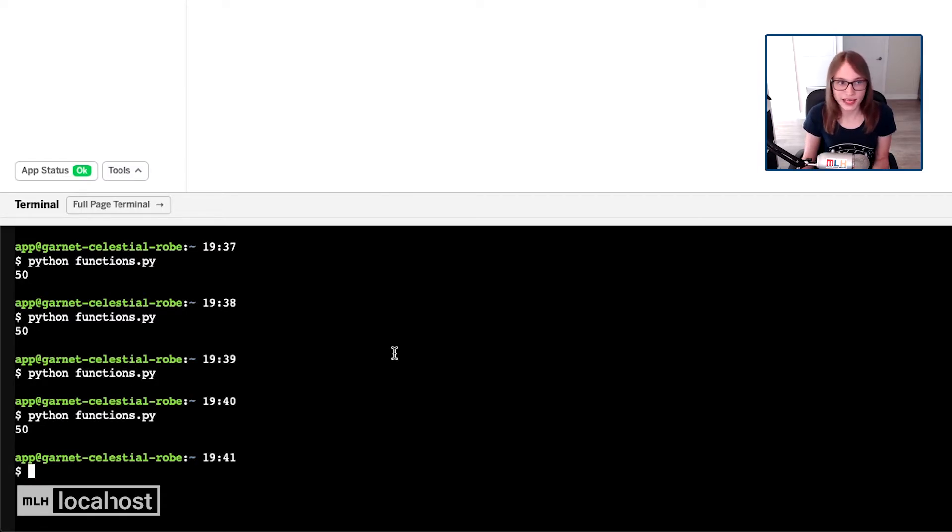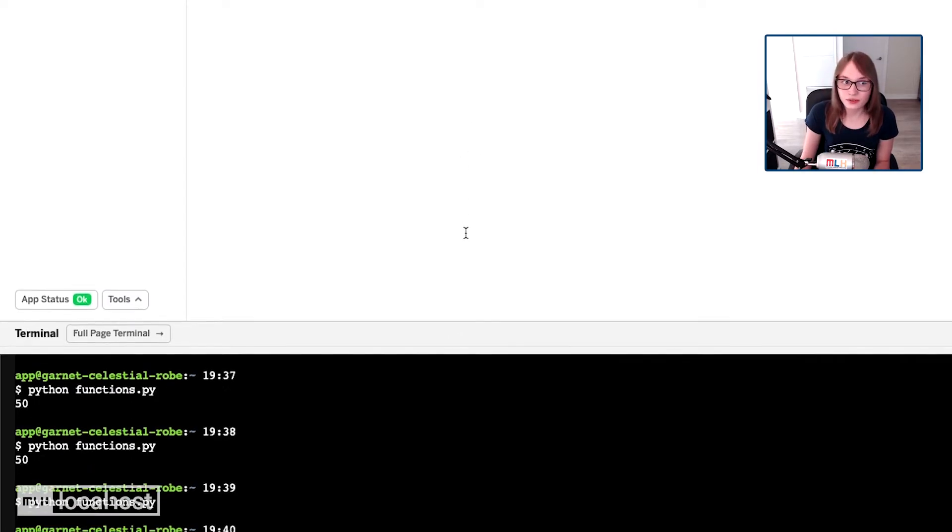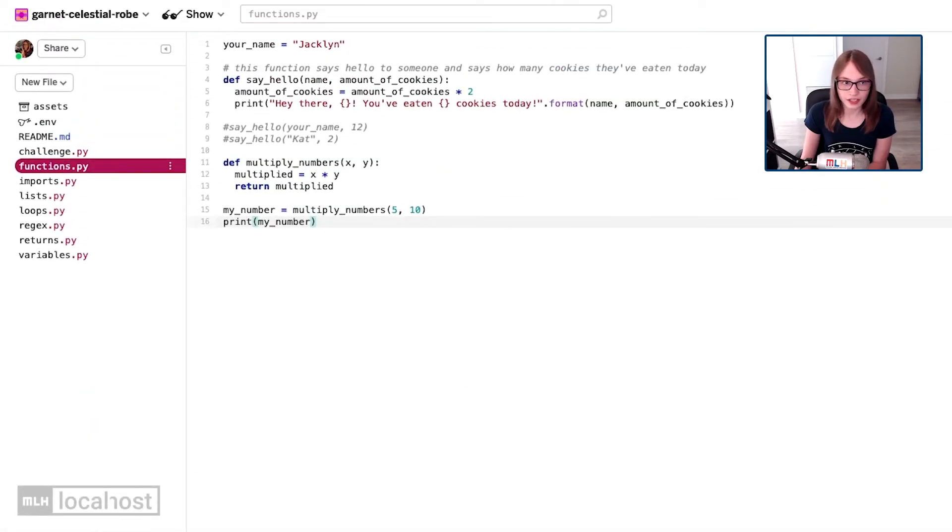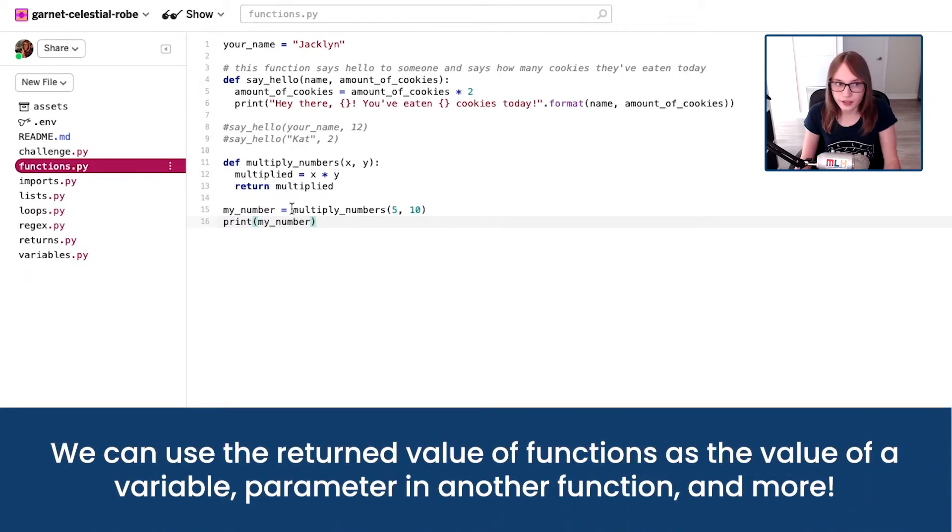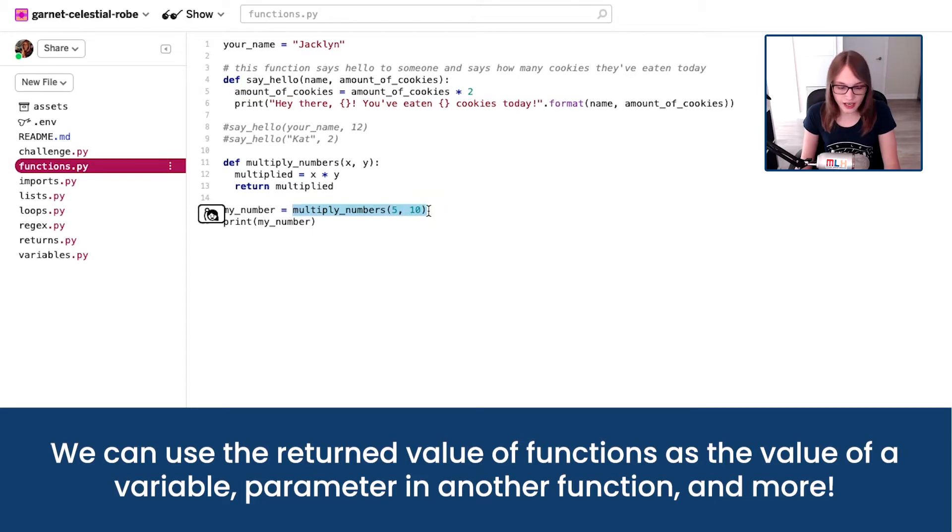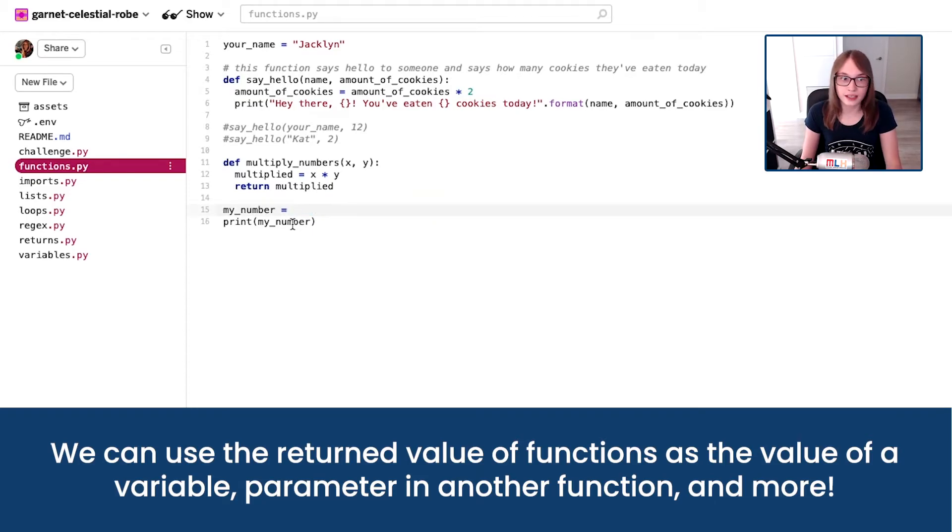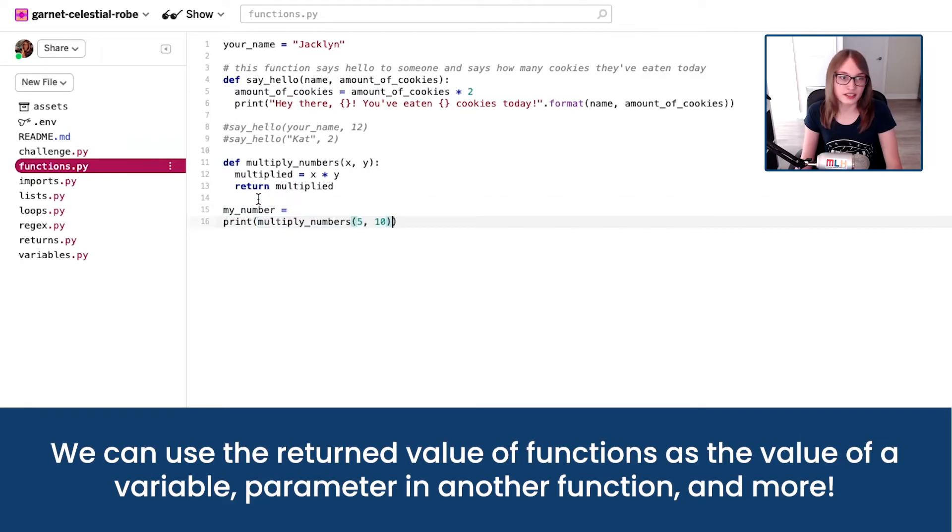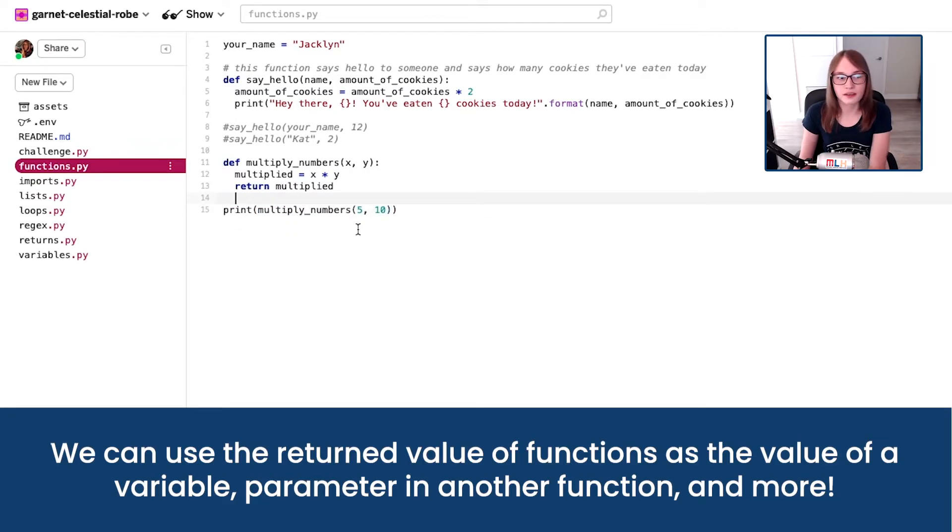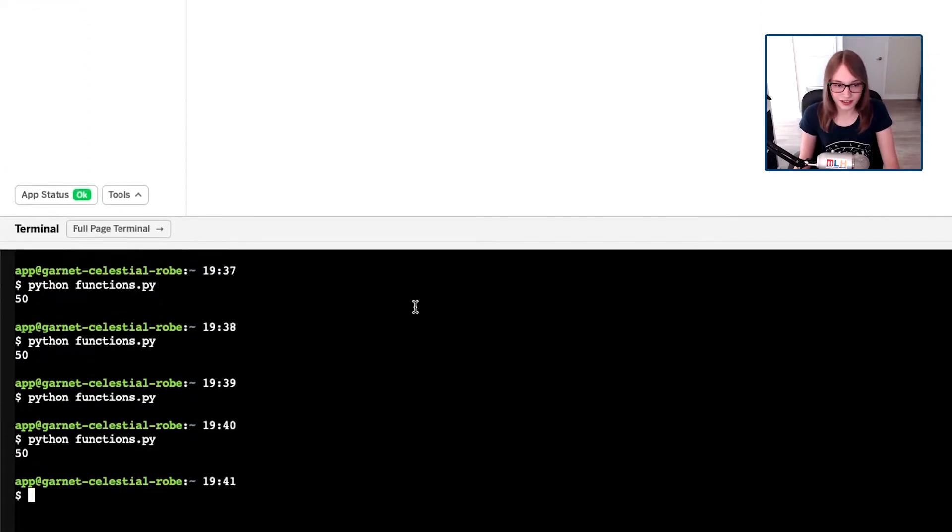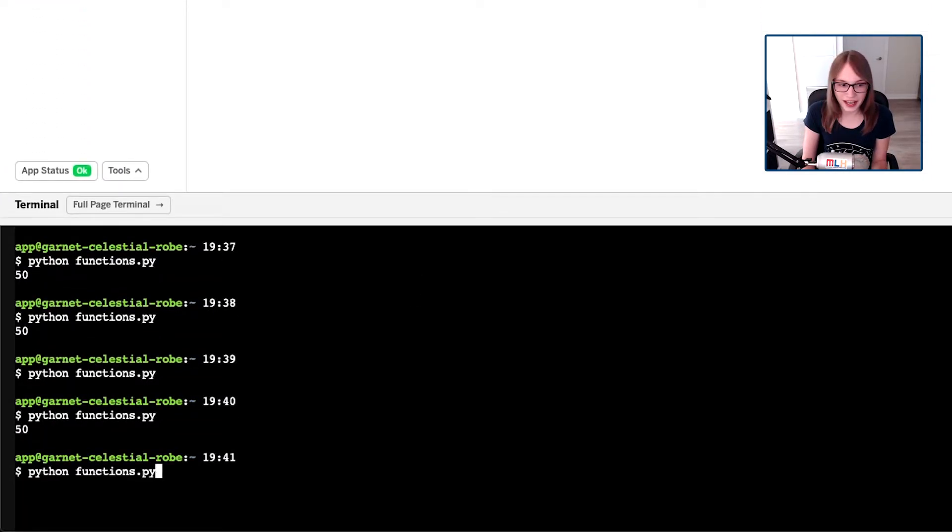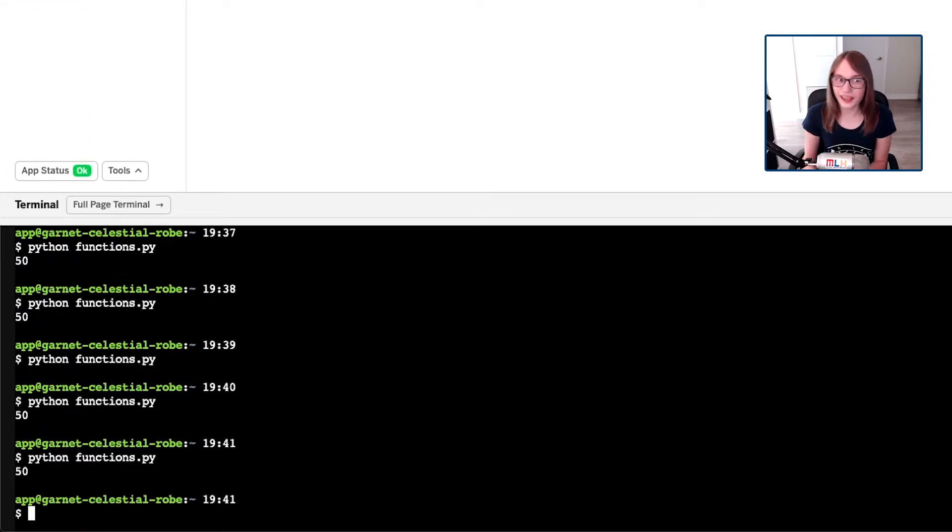But we can be even more clever. We can actually use functions when we're putting our parameters into a function. So we can say instead of setting a variable, we can instead just say print whatever is returned by multiplying numbers 5, 10. And so now when we run that you get 50.